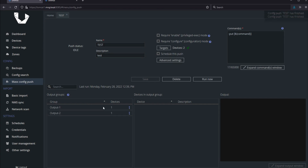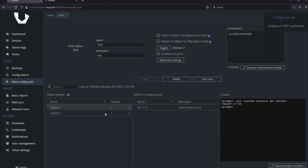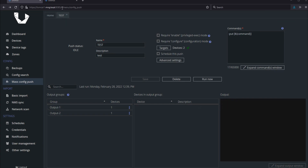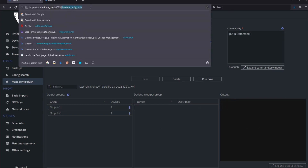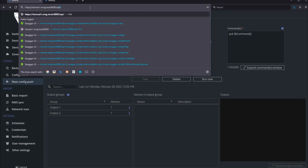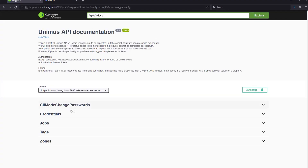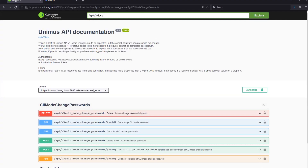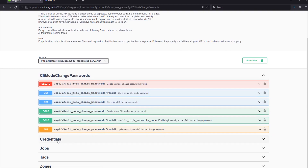For more details on variables, please check the related article on our wiki. The next major feature is the new API version 3. With the new API v3, we are focusing on providing API feature parity with the web GUI. As the feature set in Unimus has grown, the current version 2 API lagged behind and we aim to fix that with API version 3.